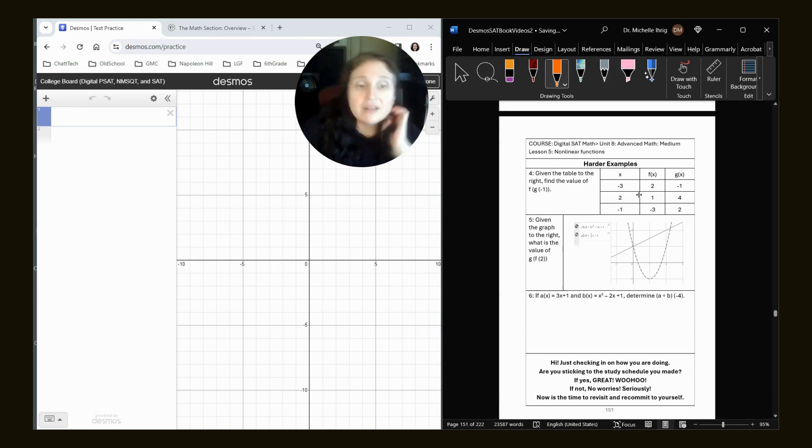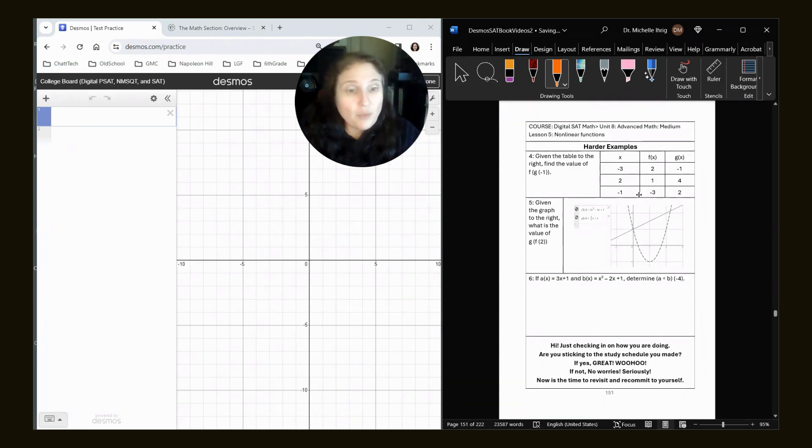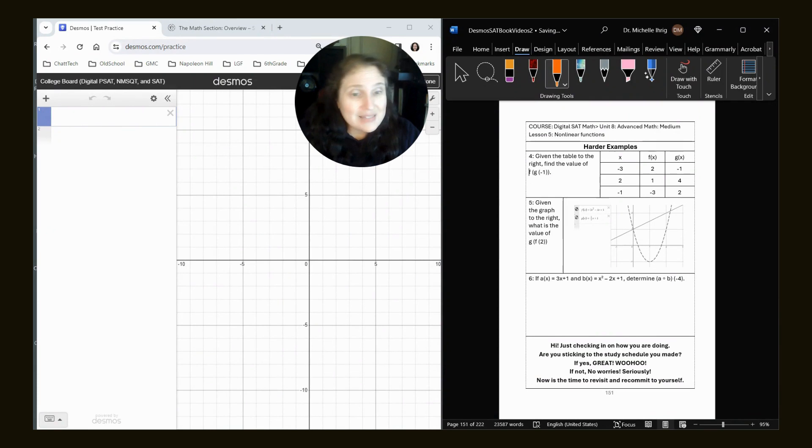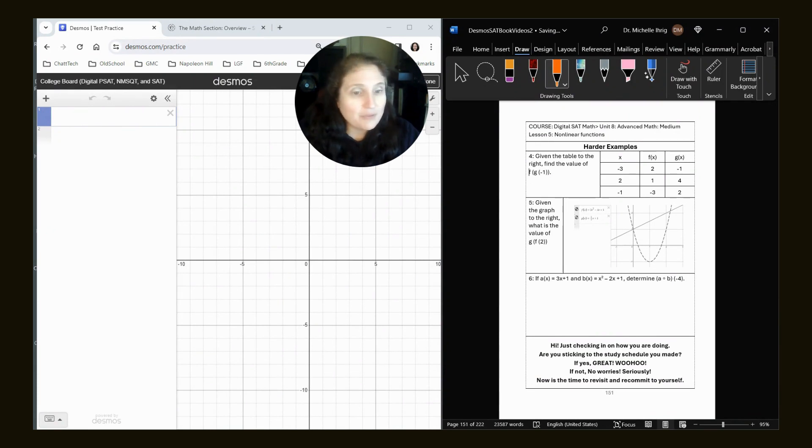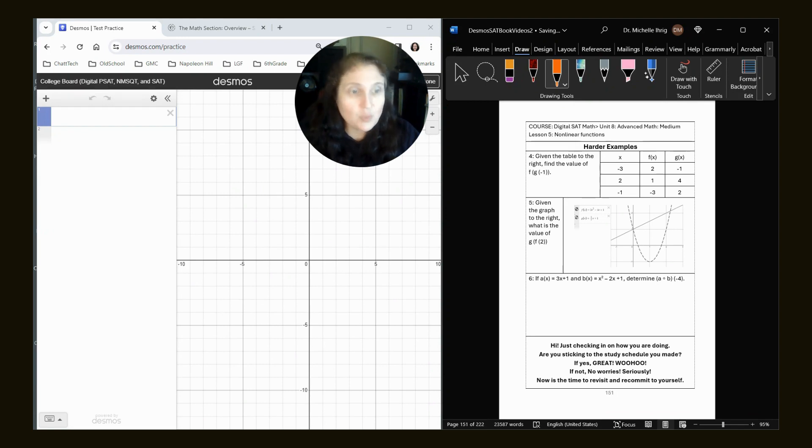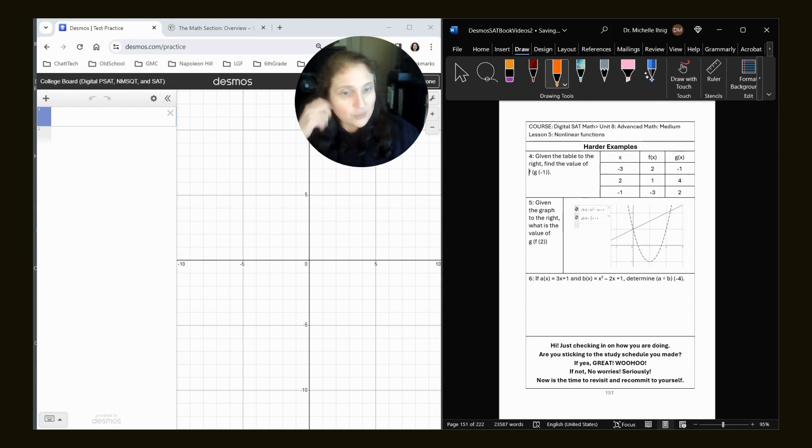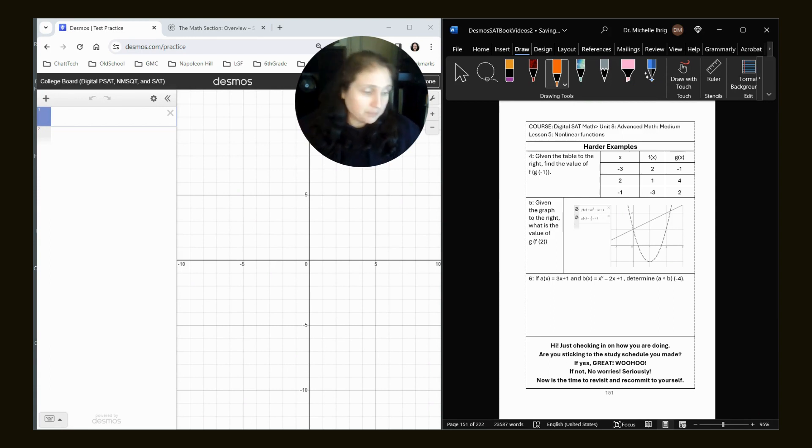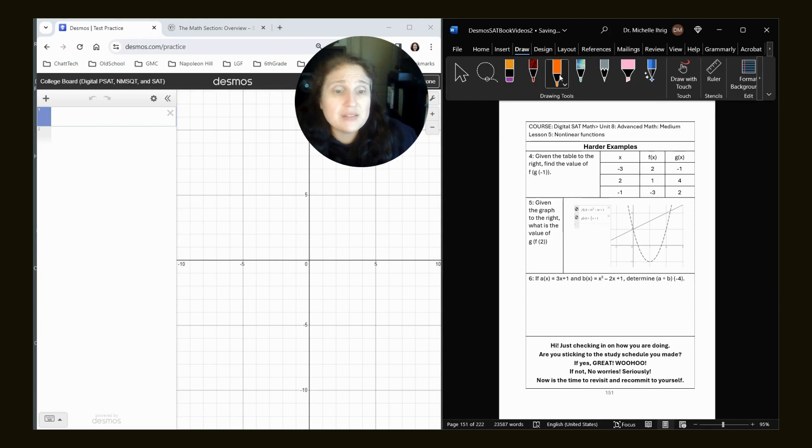All right. Let's look at number four. We're doing unit eight, lesson five, number four. Given the table to the right, find the value of F of G of negative one. So what that means is first we have to find G of negative one. So it's like you start on the inside and then you move to the outside.